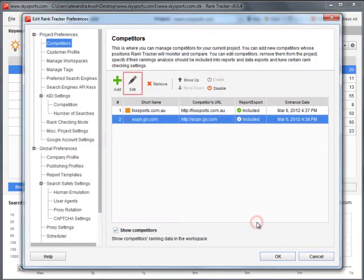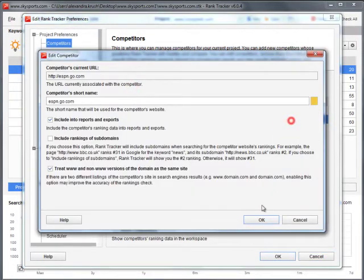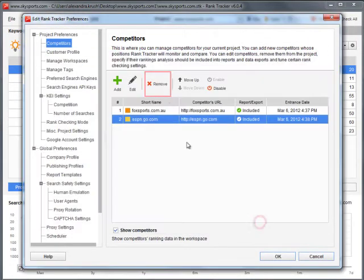At any moment you can edit the competitor's settings or remove any of the competitors from the project.